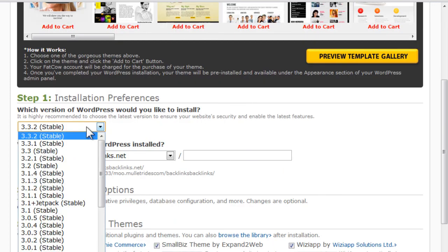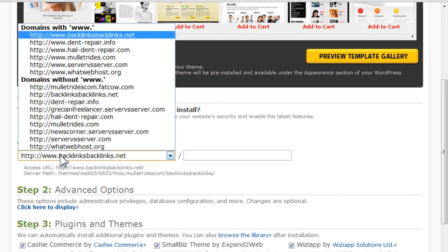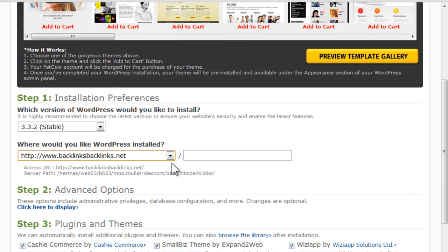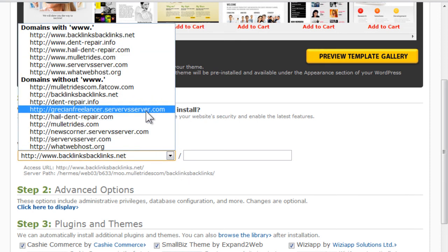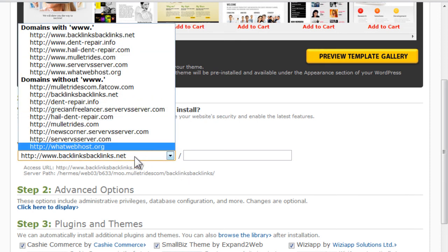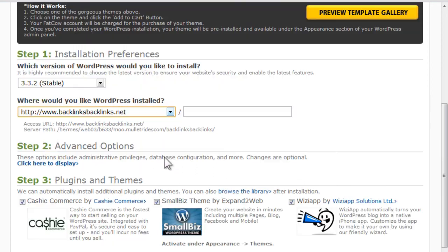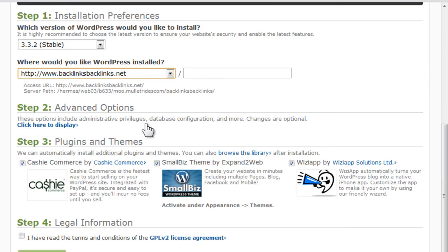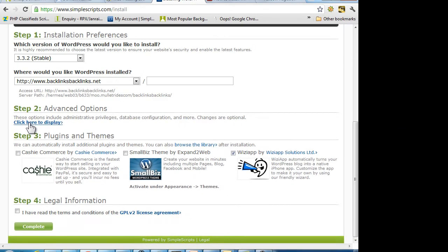Basically you're going to click whichever one you're wanting to install. What domain? You're only going to have one, obviously, that you're going to want it to install on. And then you can unclick these if you don't need these templates.